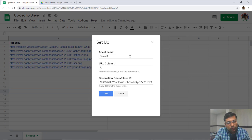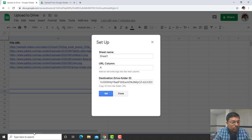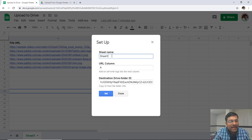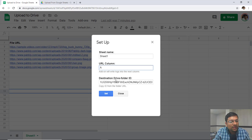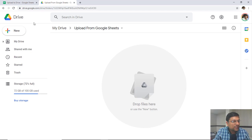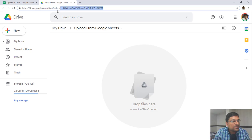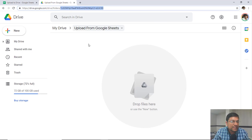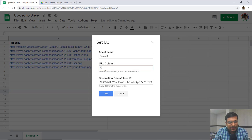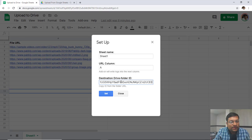For the file URL setup, you have to provide three different values. First is the sheet name — you can see Sheet 1 at the bottom; I have already added my sheet name. Then you have to mention the URL column where all the URLs are placed. You can see all the URLs are in column A, so I'm writing the URL column name as A. Then I have to mention my destination drive folder ID. Going back to Google Drive, every folder has a folder ID which you can find in the URL after 'folders'. So I'm copying that folder ID and entering it here.